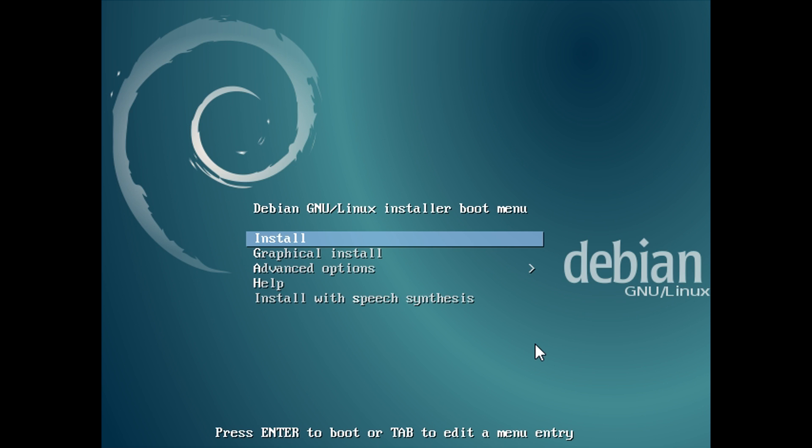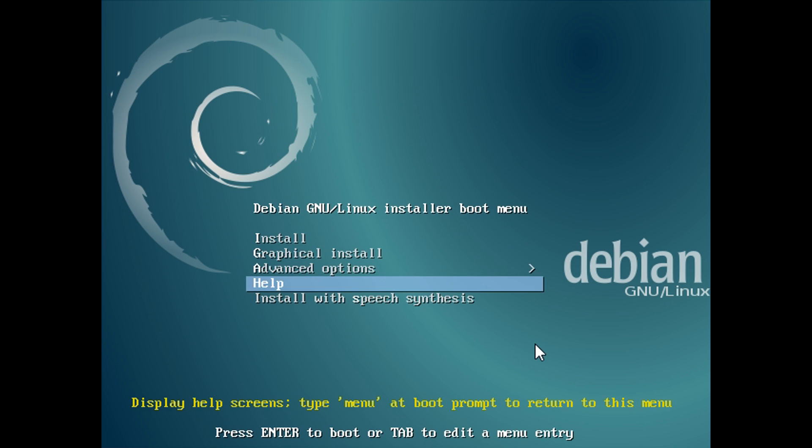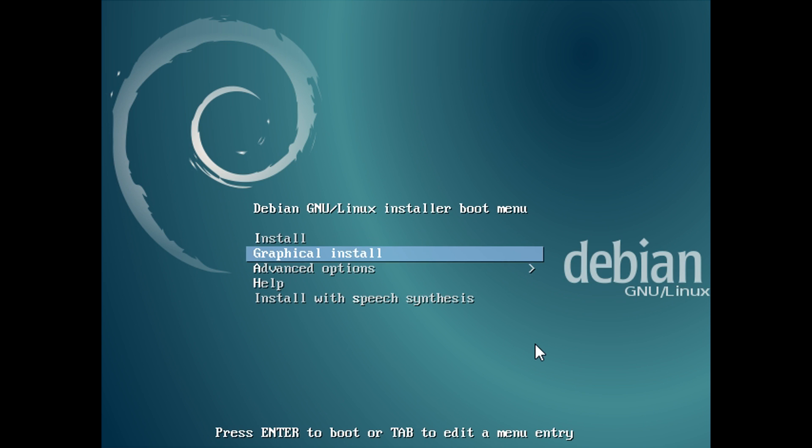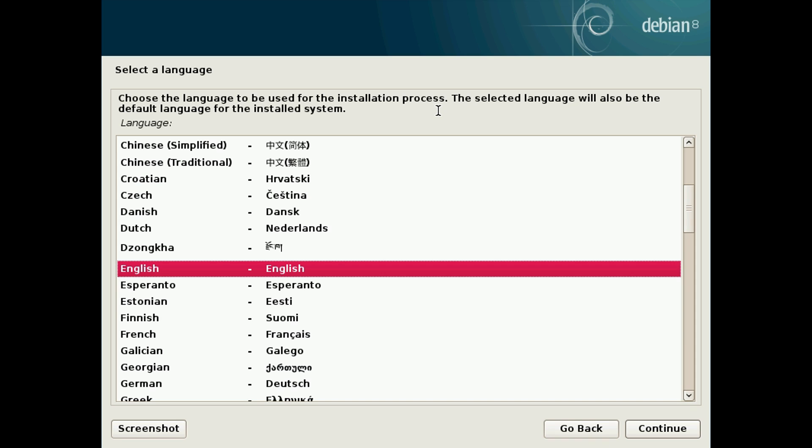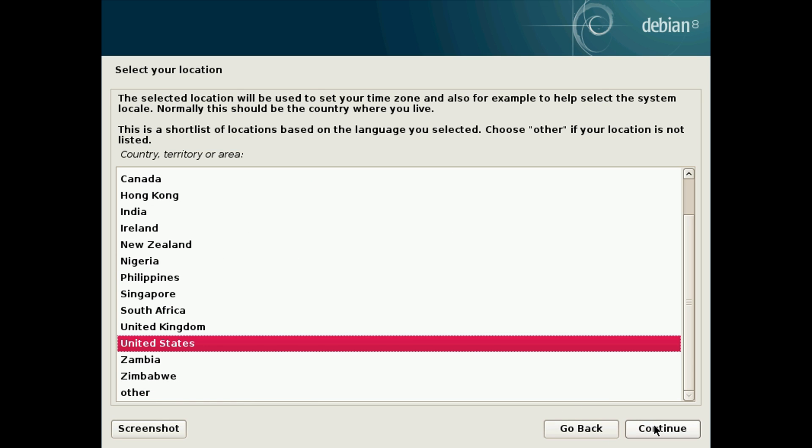If it all went to plan you'll be greeted by this screen which means you've booted off of your memory stick into Debian successfully. Next thing you want to do is use the arrow keys and the enter key to go through these menus. Use the arrow keys to select graphical install and press enter. Then once that loads you'll be asked what language you want to use. Choose your language from the list. I'm going to use English and hit continue.